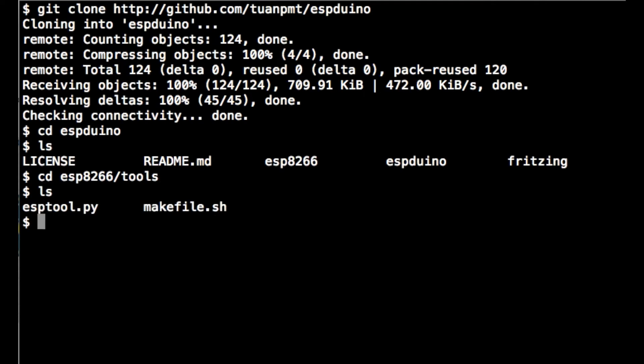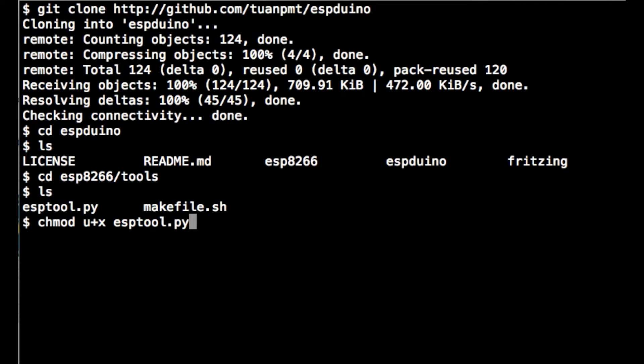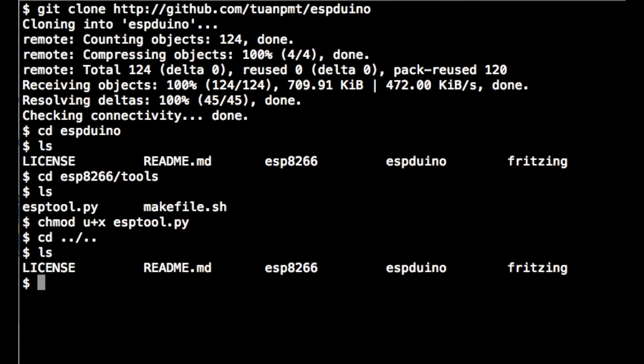Now the next thing we need to do is set the permissions on the espTool.py file. This won't allow execution, but because it's a script we want to execute, I just go chmod u+x.